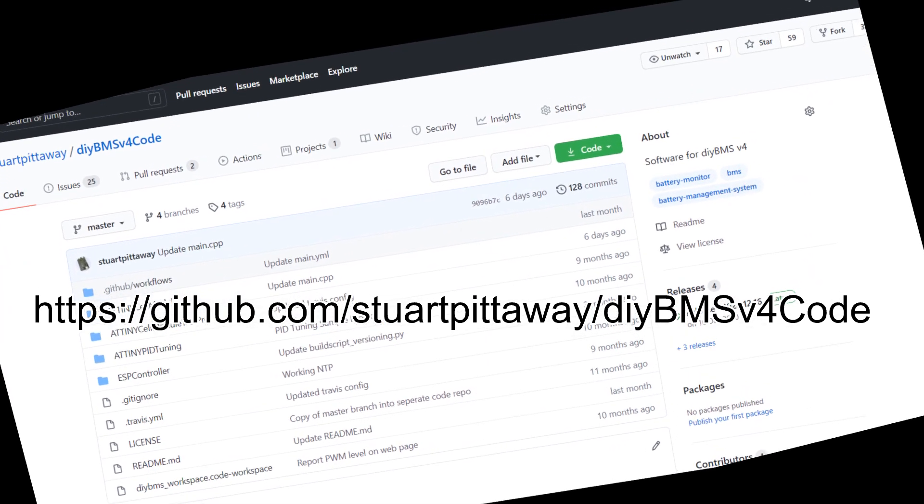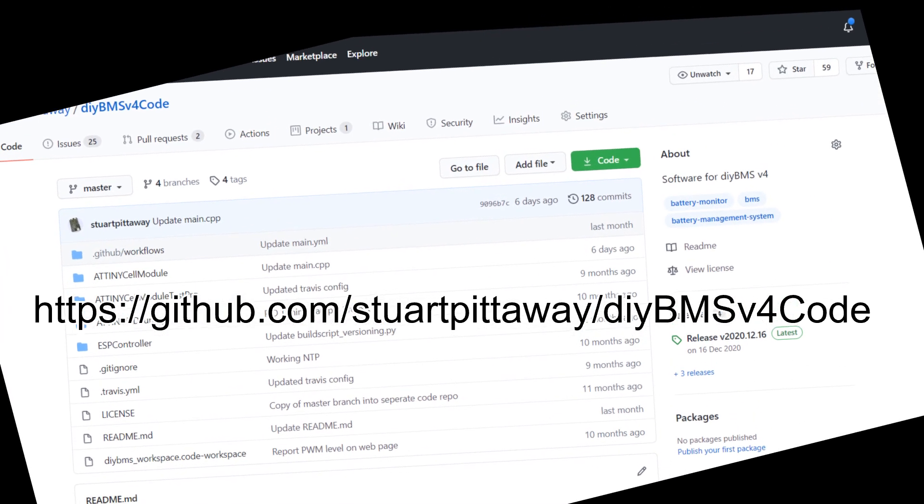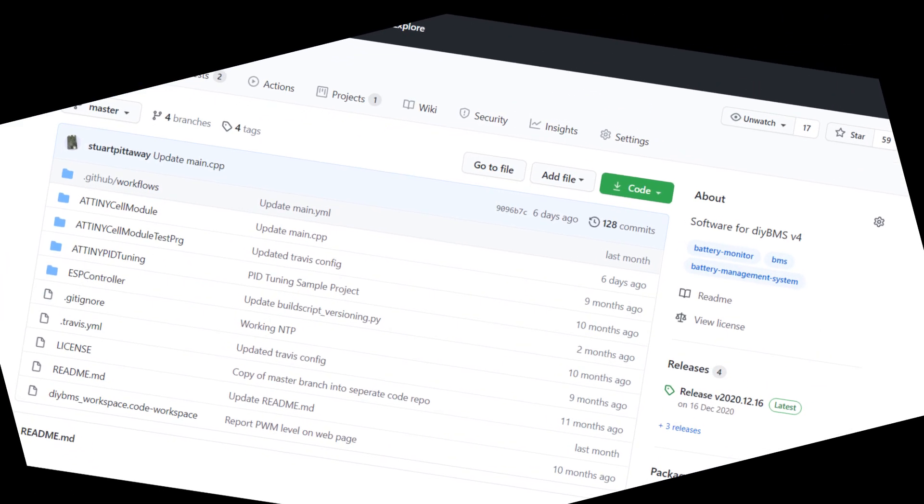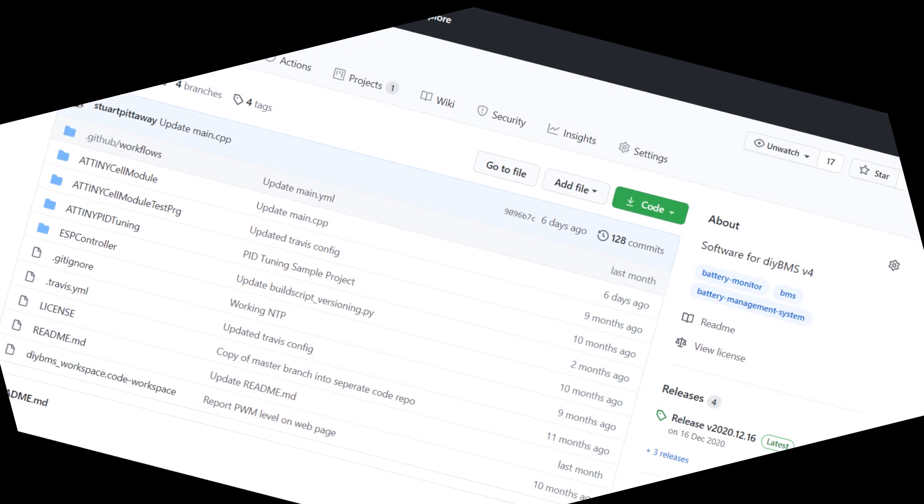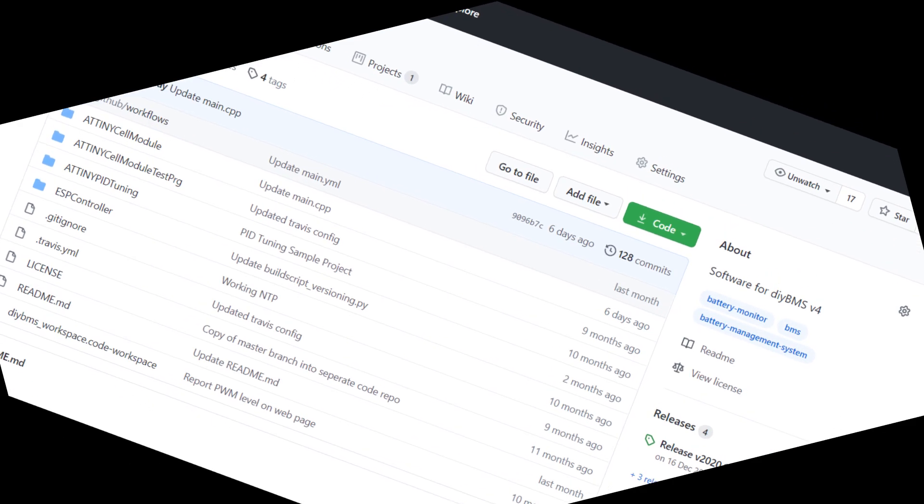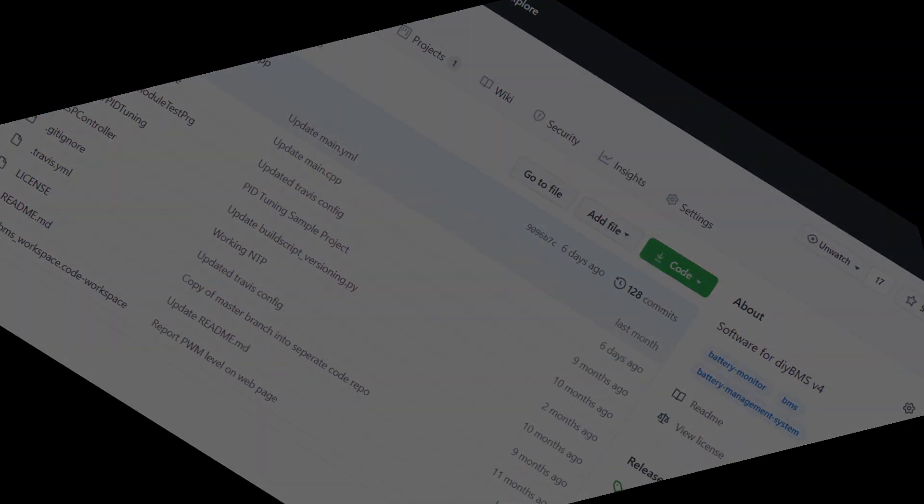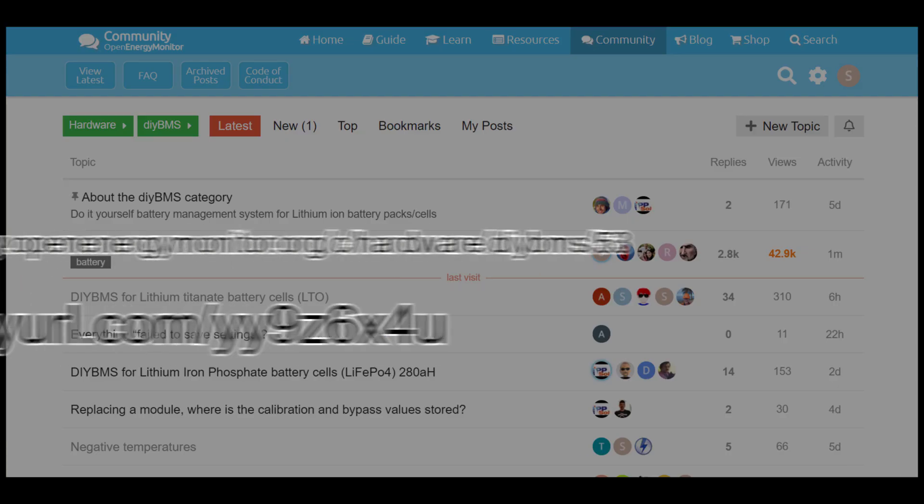Github will automatically compile the code for us. However, for now, please follow my previous video on how to program the controller modules using PlatformIO. Remember to reprogram all the modules otherwise the new code won't work, and you also need to make sure you disconnect the modules from the battery before you program them.